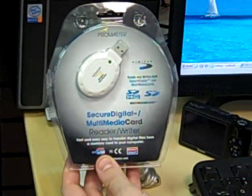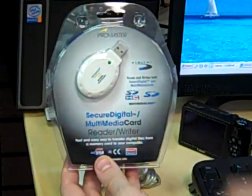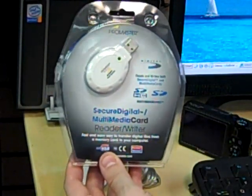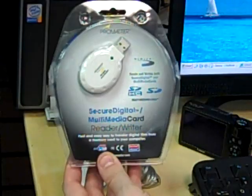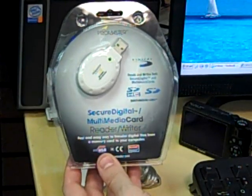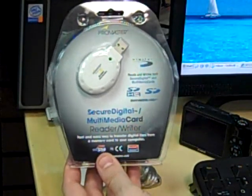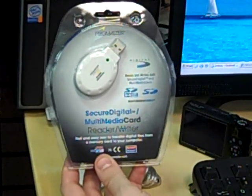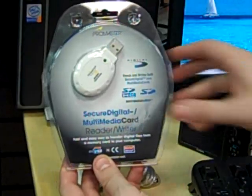So we're showing here how we use a USB card reader to get our pictures from our camera to our computer. We're using a Promaster Secure Digital Memory Card Reader, also available for all other memory card types.